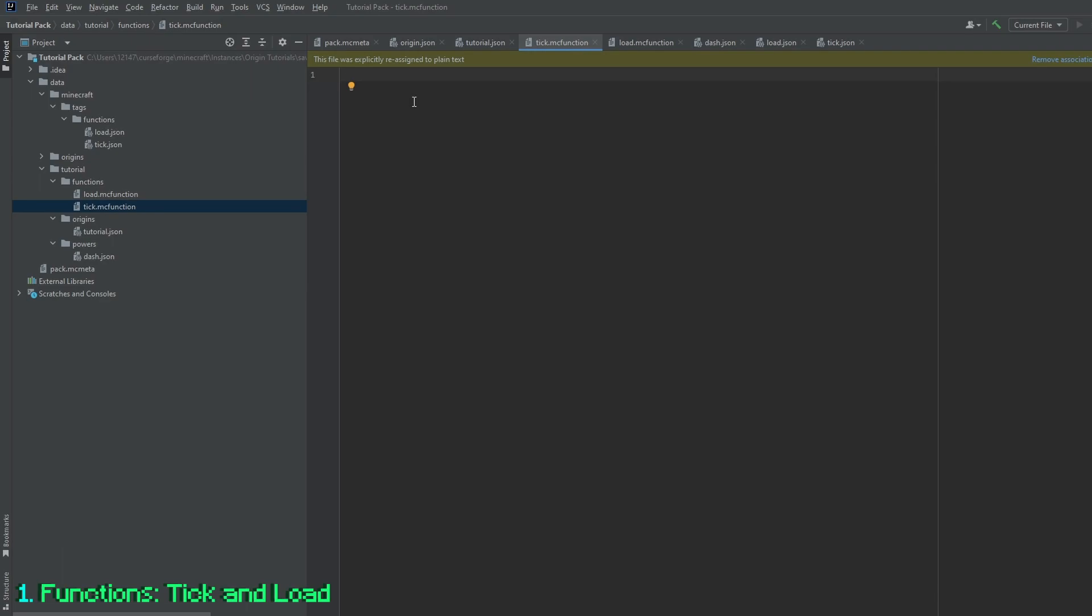The tick.mc function is quite different from the load. Instead of doing it when it's first loaded, it does it every tick, which is 20 times a second. Basically a regular command block without having to be placed anywhere in the world.